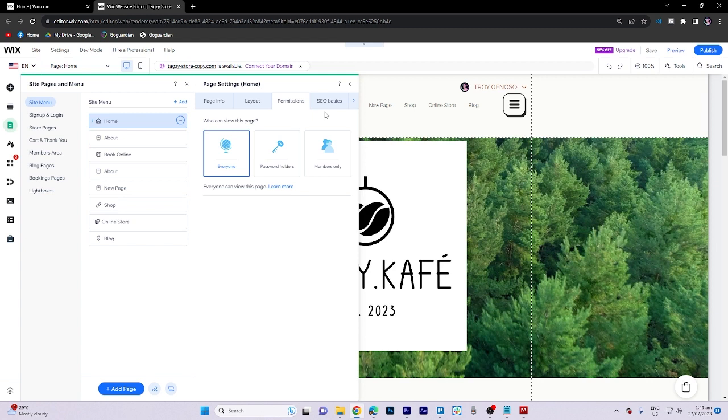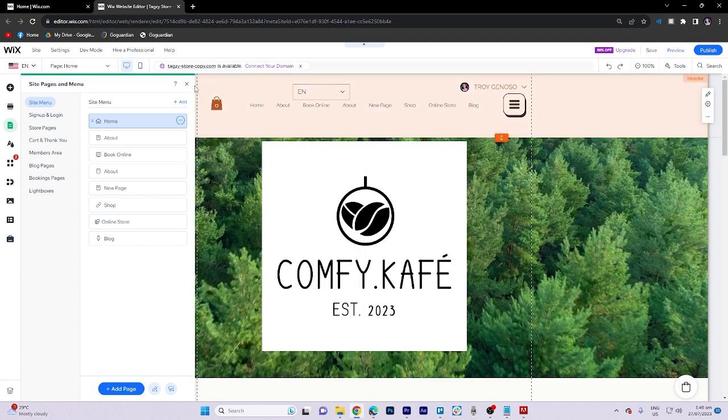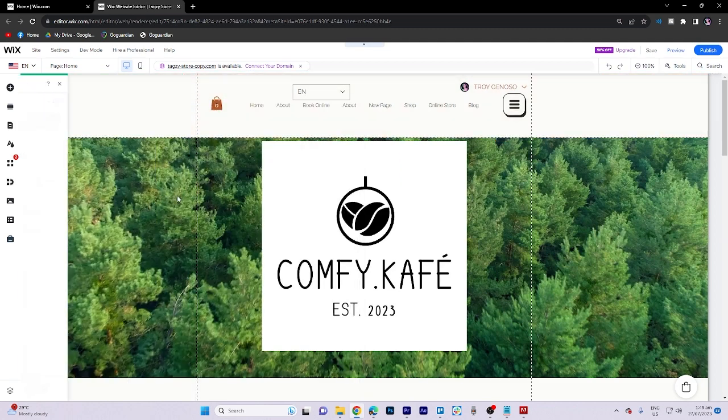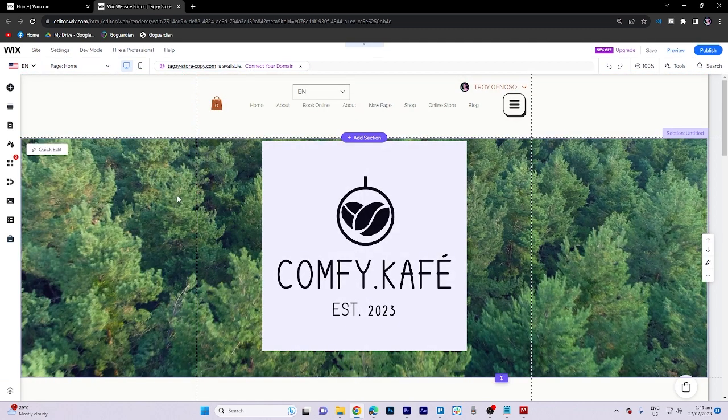To eliminate all logins, choose everyone as the option which will remove the need for users to login to your website.